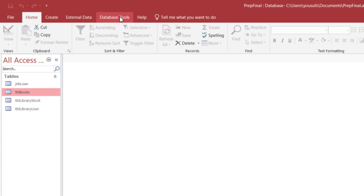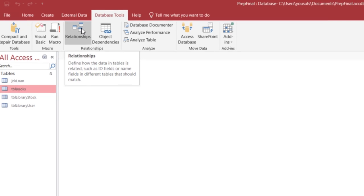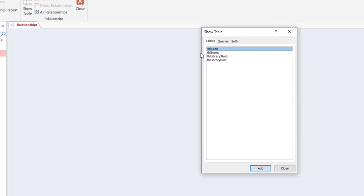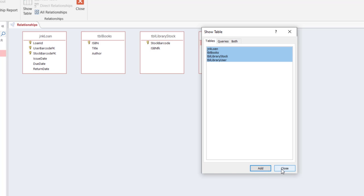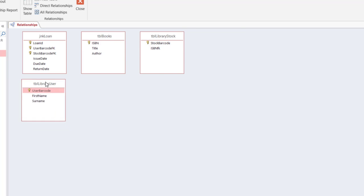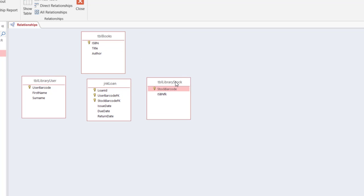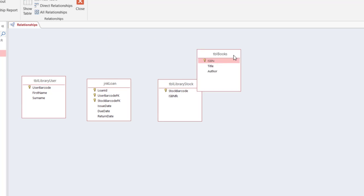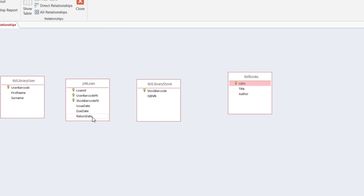Now let's click on the database tools and click on the relationships. You can add them one by one or you can press and hold the shift key on the keyboard and click the very last one so all four of them are selected and click add and then click close. Now let me arrange them in the order as shown in the assignment so that there are a least amount of crossover lines. So I will first of all move the library user in the beginning, move the jnk loan right in the middle, then the library stock, and then the table books.